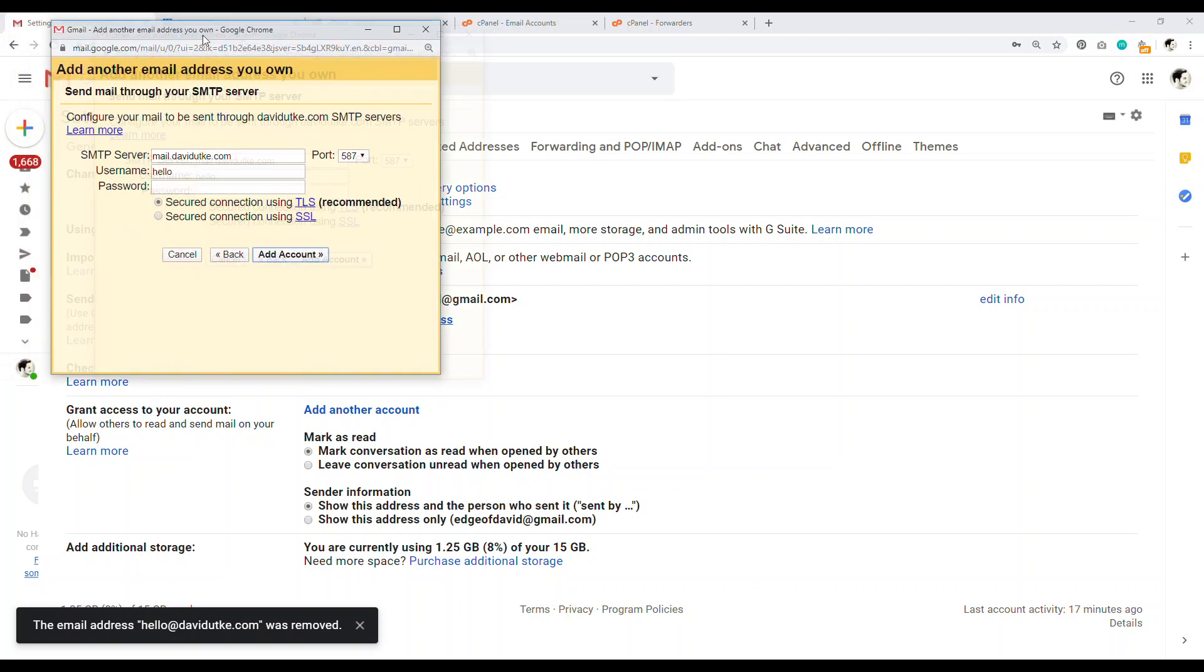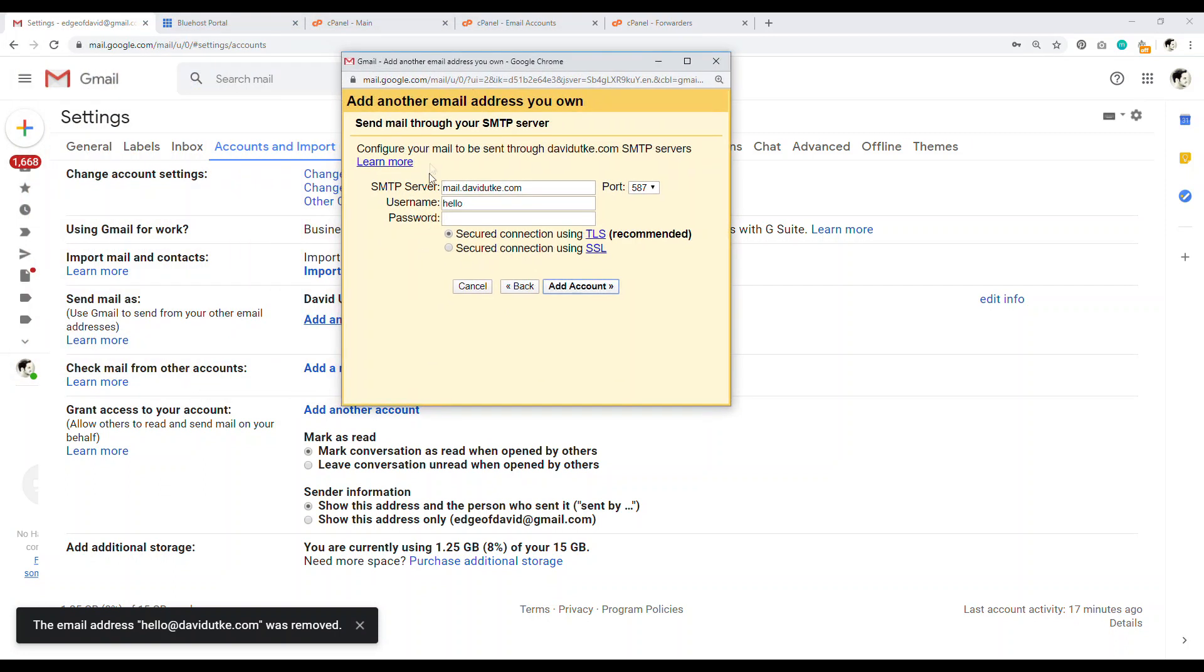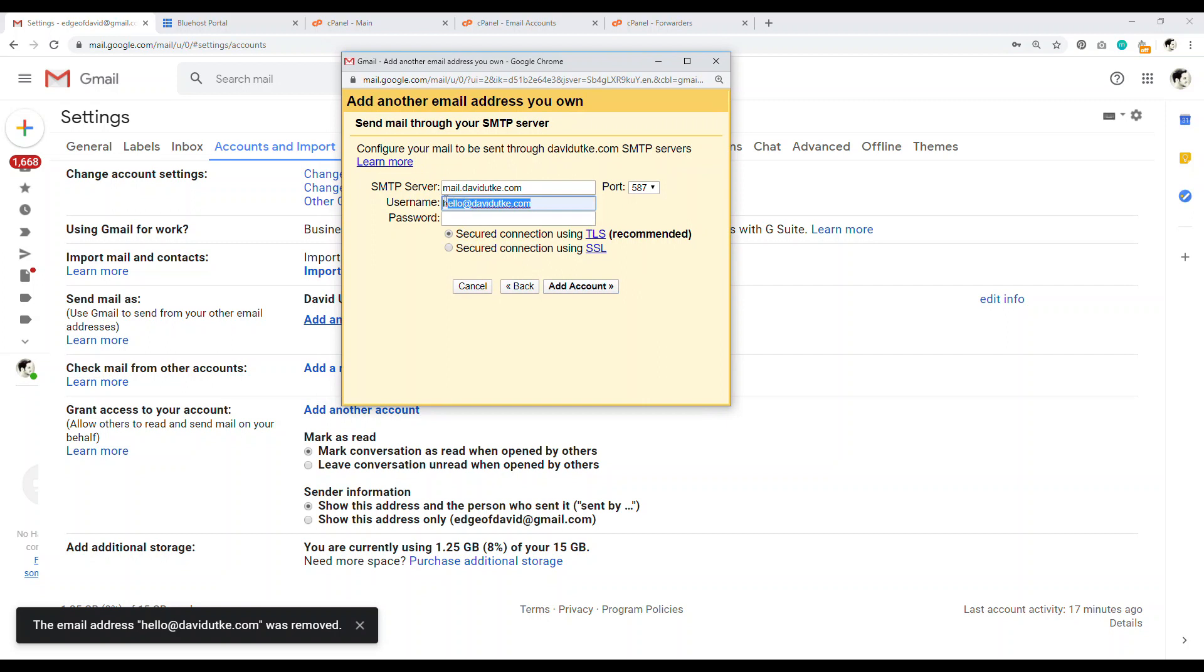And now we have our username and password. So the username is the email that you just created. And the password is the basically the password you created to log into this email account. And so let me just go ahead and do that. Let me just log in. Let me click on add accounts.